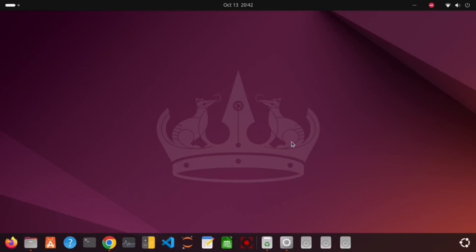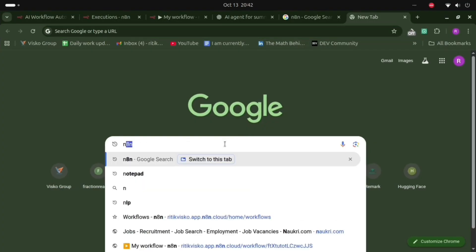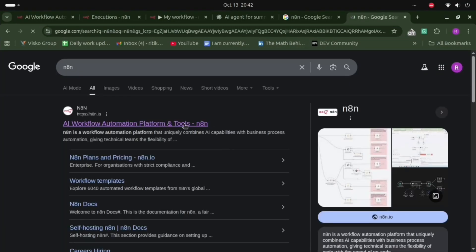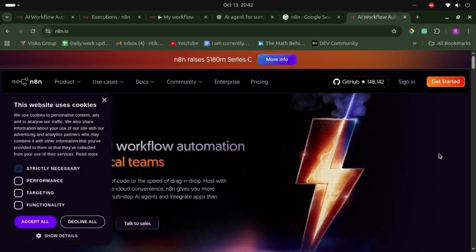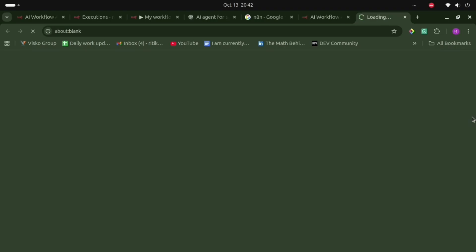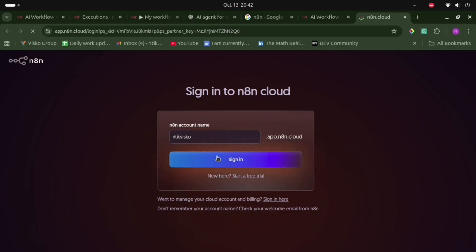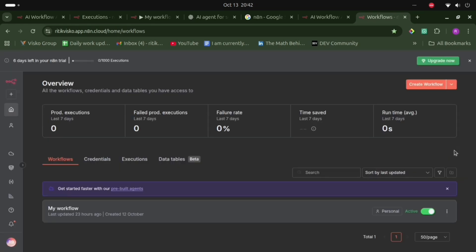Let's search for the n8n website. This is the website and I have already signed up, so I will just sign in. This is the interface of the website and I will go to 'Create Workflow'.